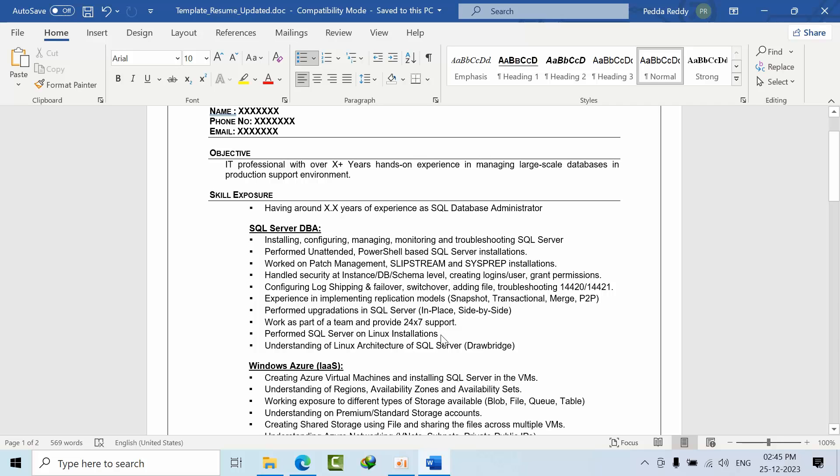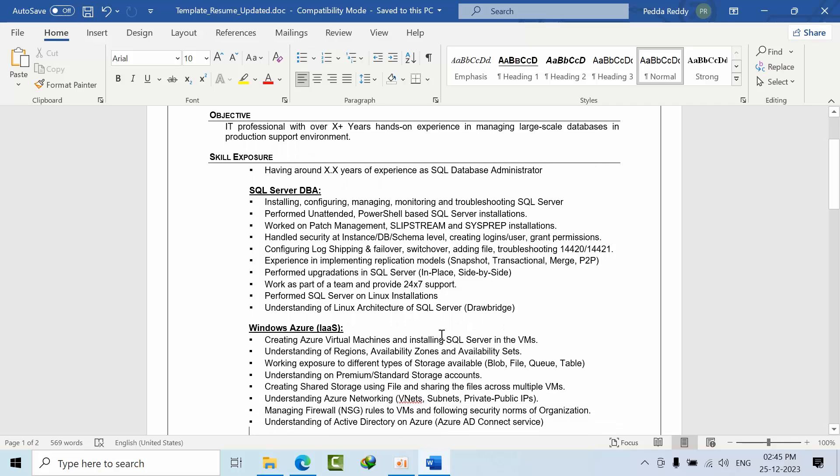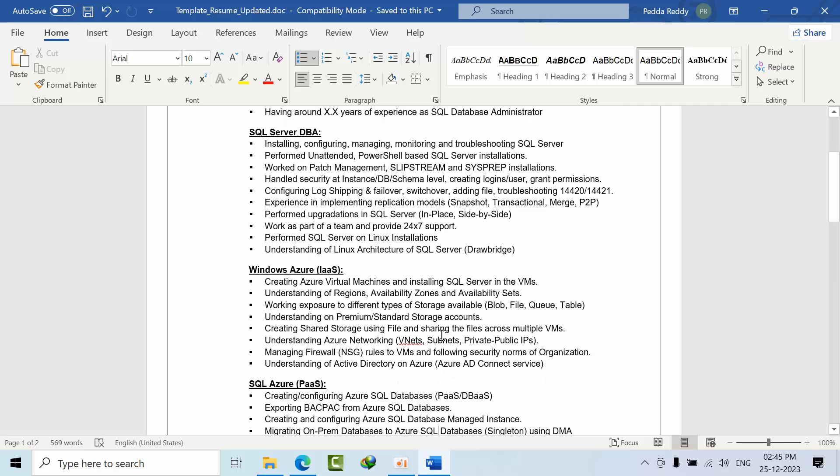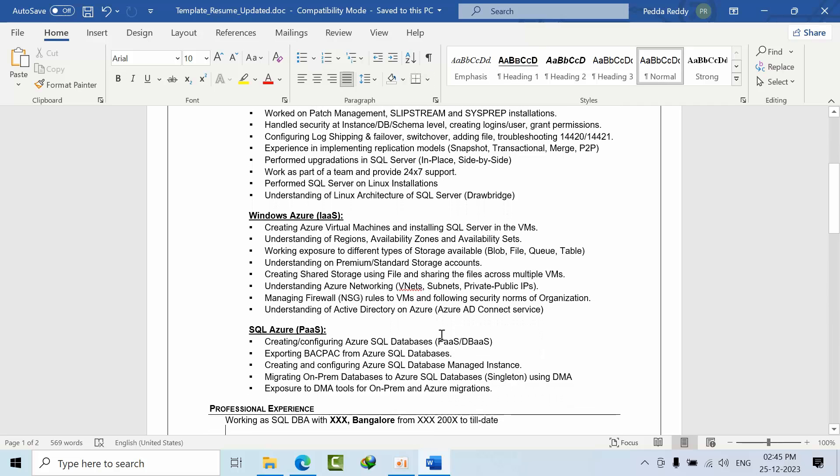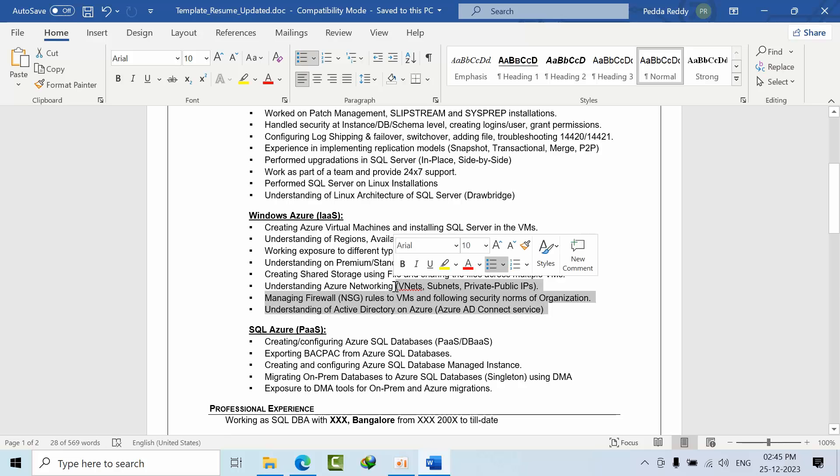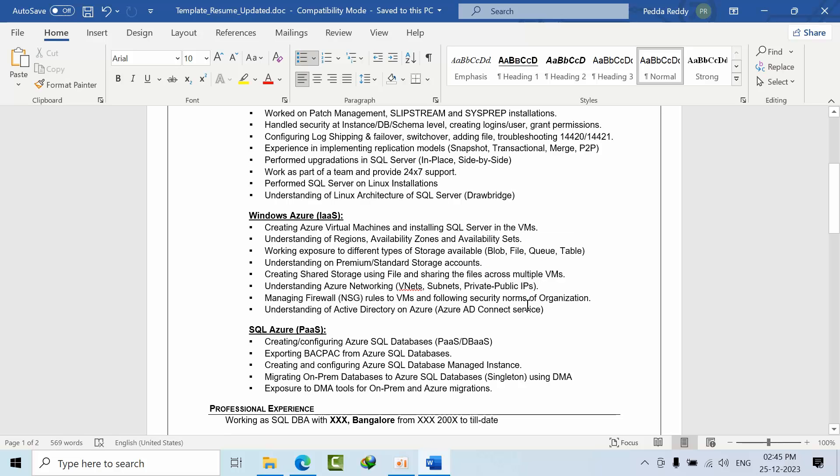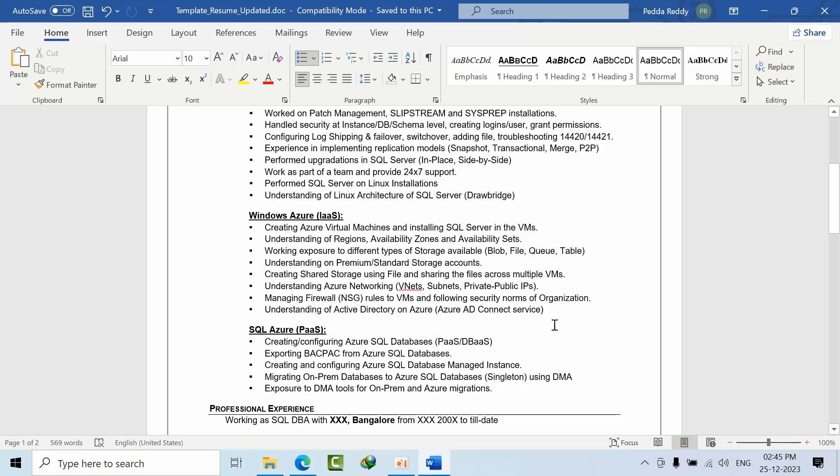Here I'm showing Azure concepts as well, because nowadays Azure came into picture and we need to make sure that if your resume looks more weighted. Obviously, if you are not familiar, don't hesitate, just remove that and keep the points that you are comfortable with.